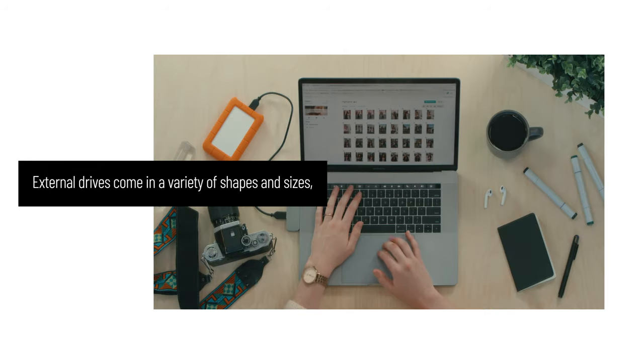External drives come in a variety of shapes and sizes, but most of them will need to be formatted for use. So how should you format your drive?